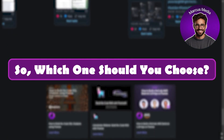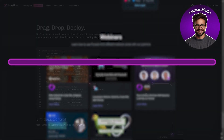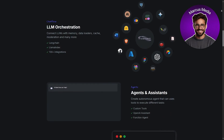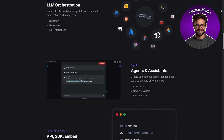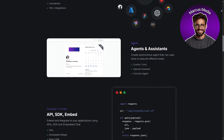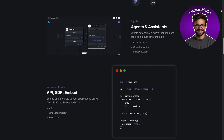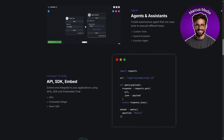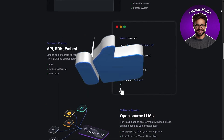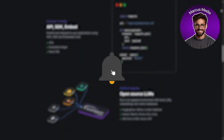So which one should you choose? Ultimately, the choice depends on your needs. If you are focused on AI and language tasks, LangFlow is the better pick. But if you are looking for straightforward, no-code automation, FlowWise is the way to go. Both are powerful tools, so weigh your priorities and pick the one that fits your goals. And that's all for today's video. Please support us with a like and subscribe. Thanks for watching and goodbye.